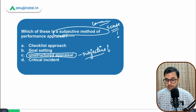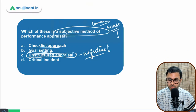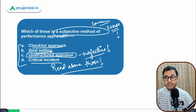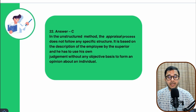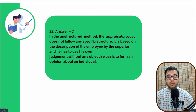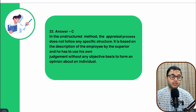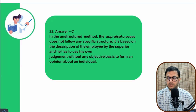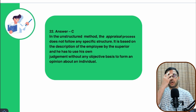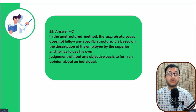Your homework: read about critical incident method, checklist approach, and goal setting — these are all methods of performance appraisal. In the unstructured method, the appraisal process does not follow any specific structure. It is based purely on the superior's description and personal judgment of the employee, without any objective basis or checklist. The evaluation depends entirely on the superior's discretion.